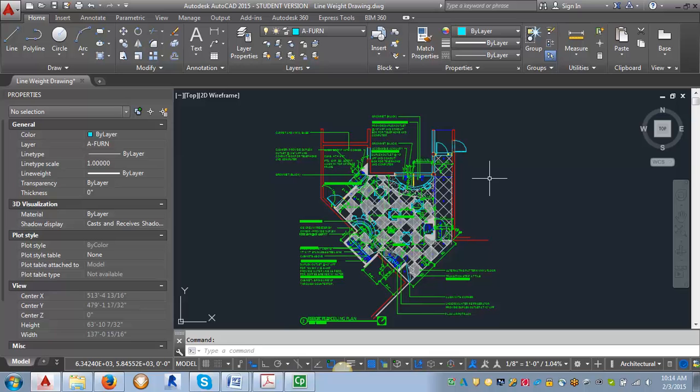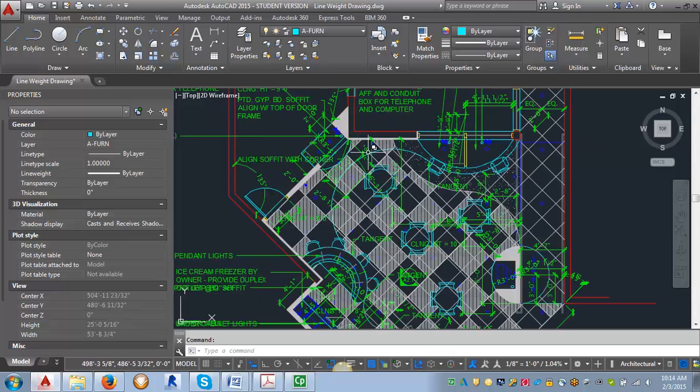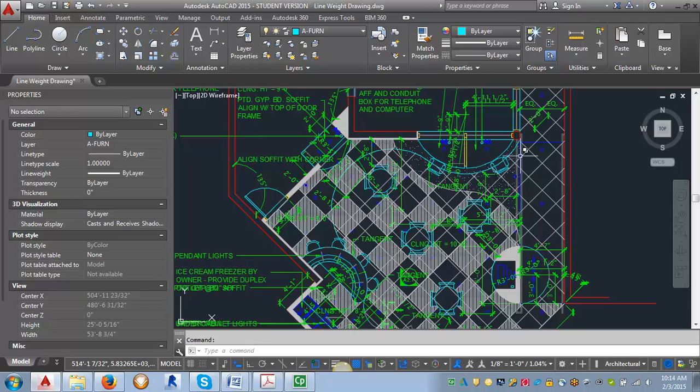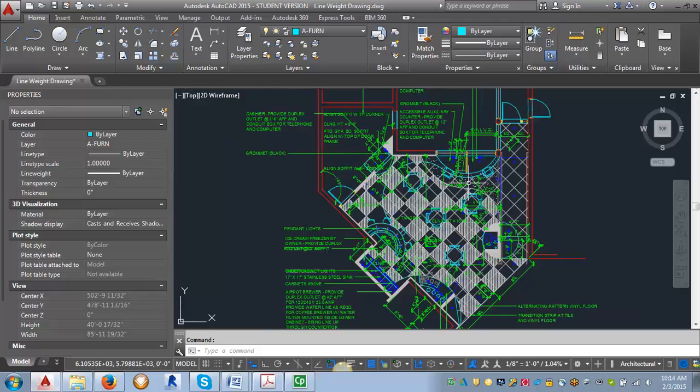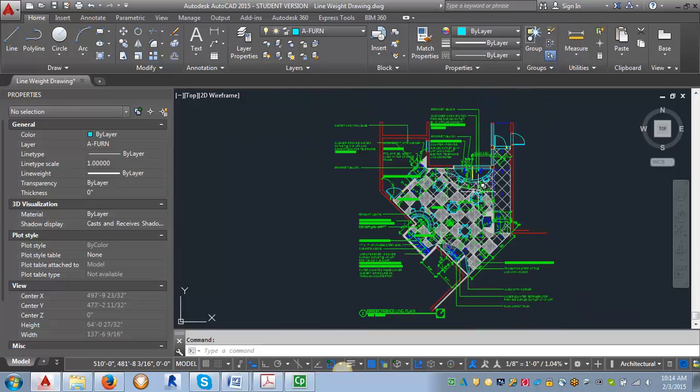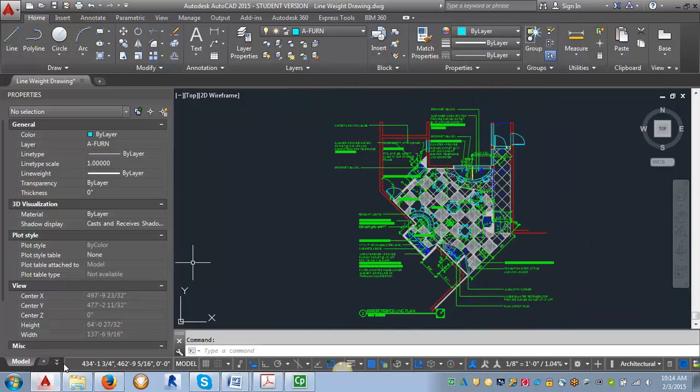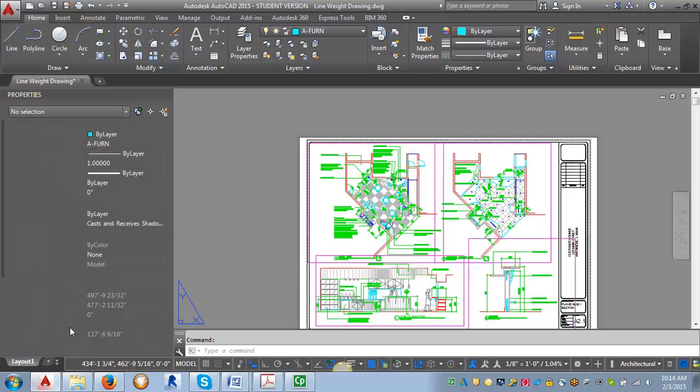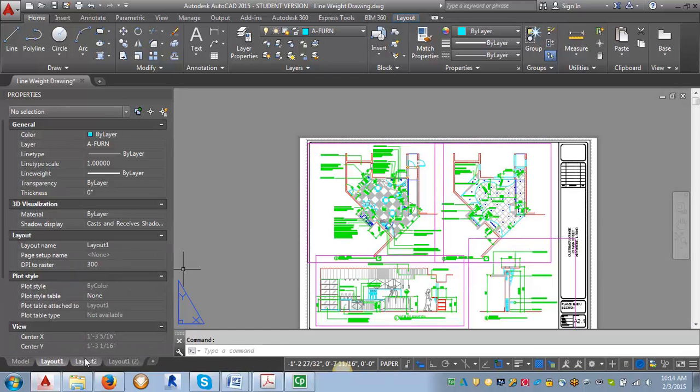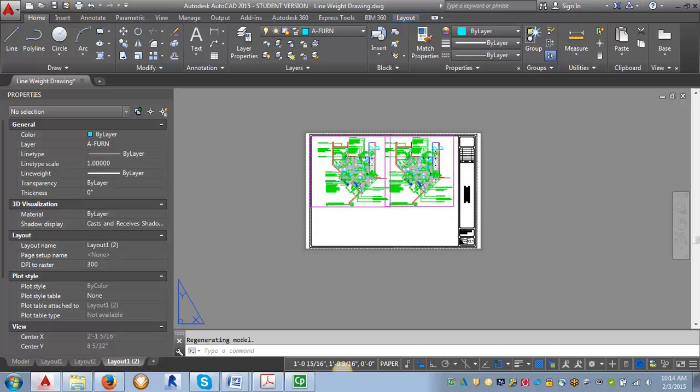So what we're going to do, as you can see, right now I'm in model space, and I have a whole bunch of layers on. I've got floor plan layers, I've got power signal layers, I've got ceiling layers, so I've got a lot going on here. So I'm going to go into paper space, and let's go to this one.